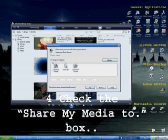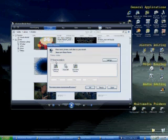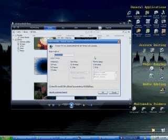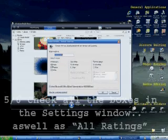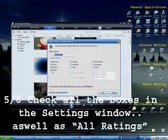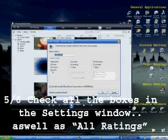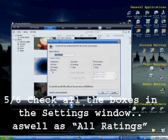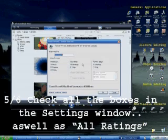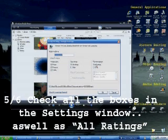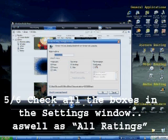Once you click share media too, click on settings, and make sure all these are checked: video, pictures, and music. Click on all ratings for both of them, or else it'll only show videos or music rated one star or higher. If you don't rate your stuff by stars, it won't show up, so you have to click all ratings.